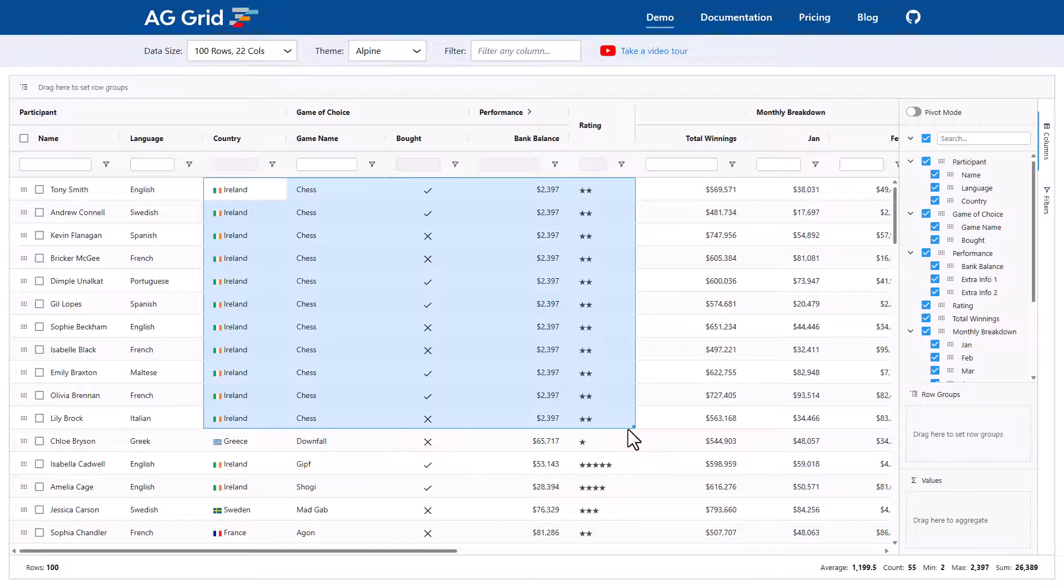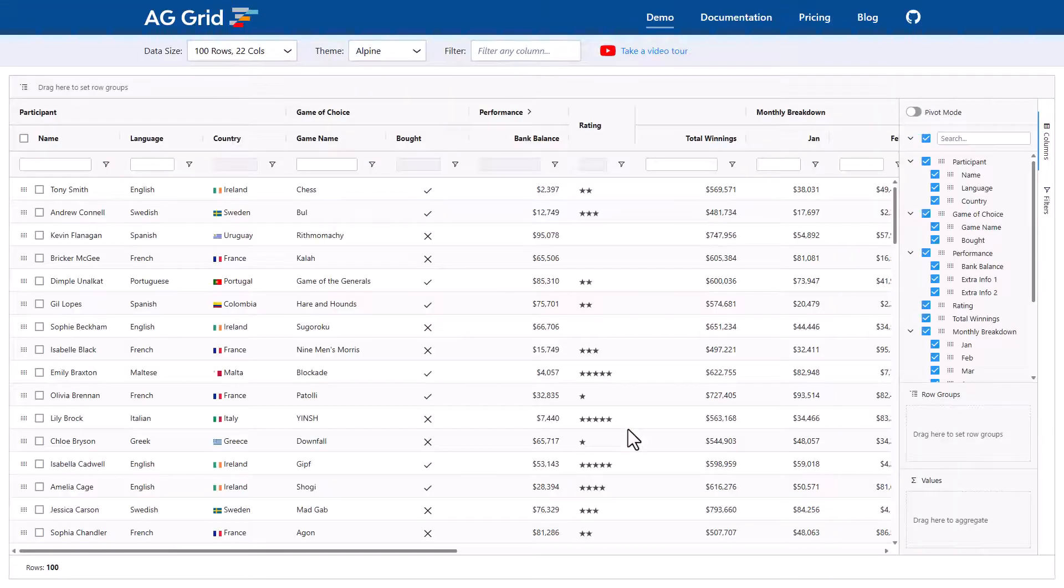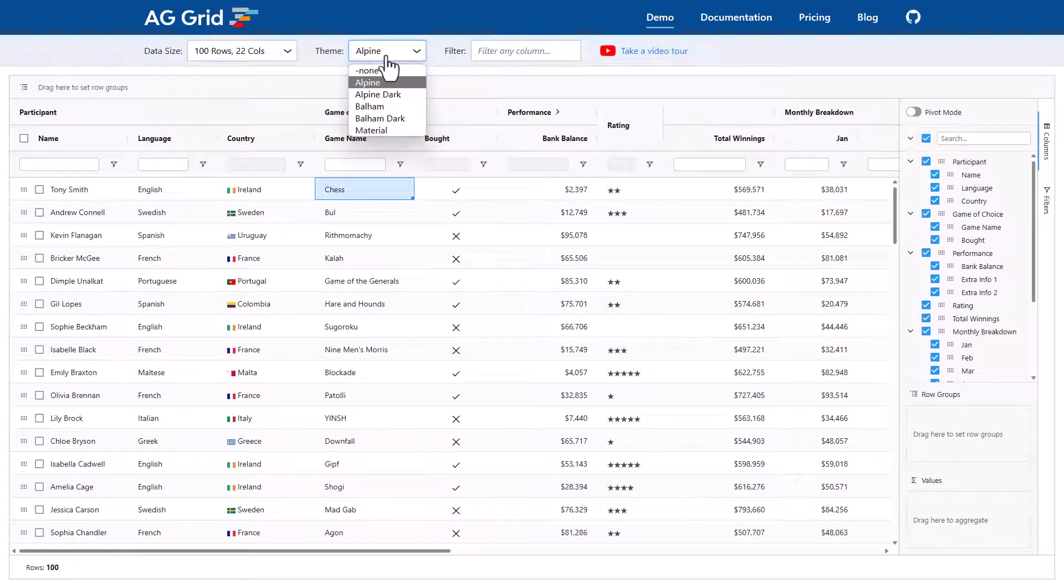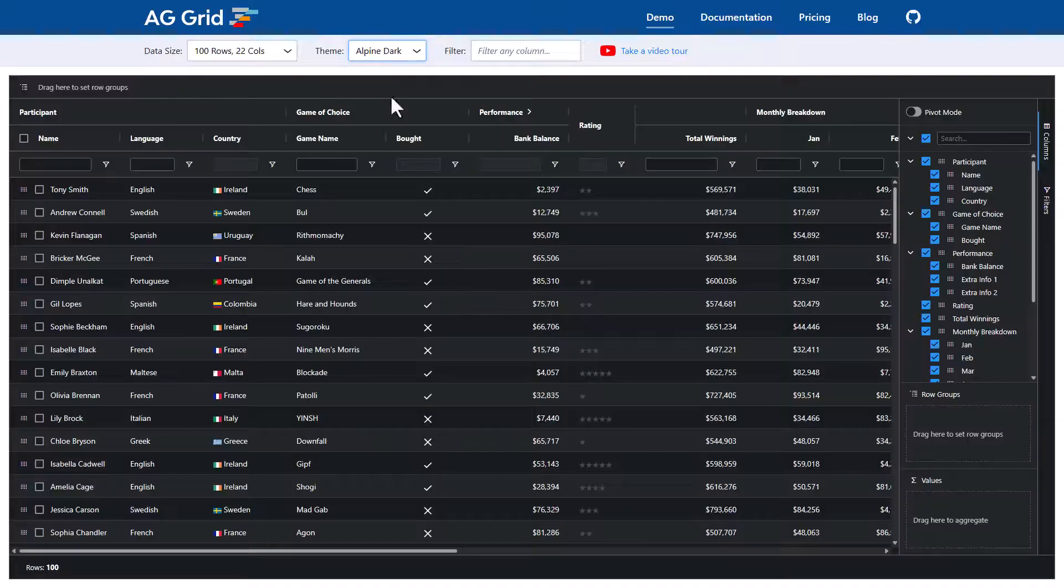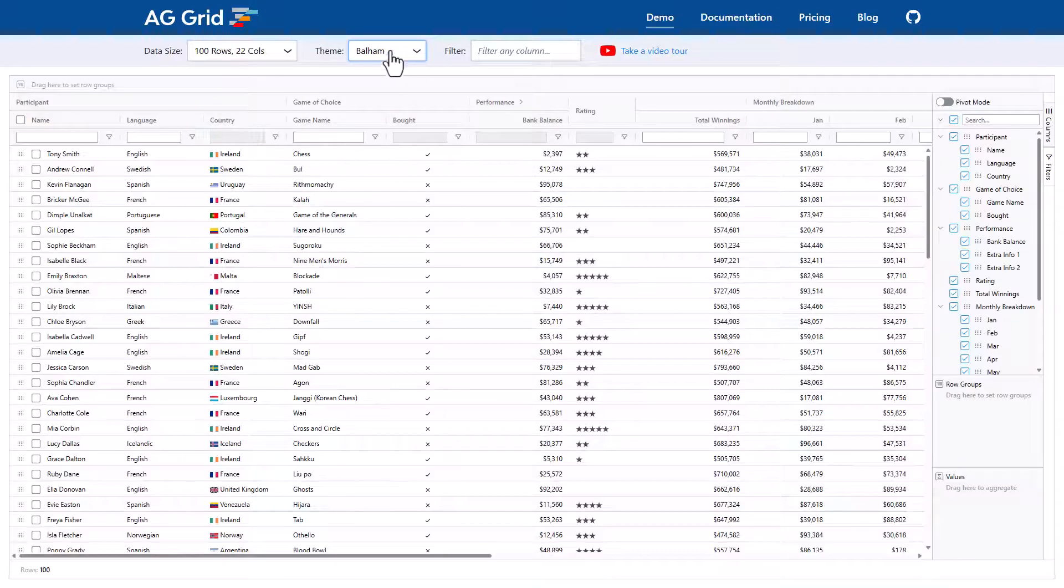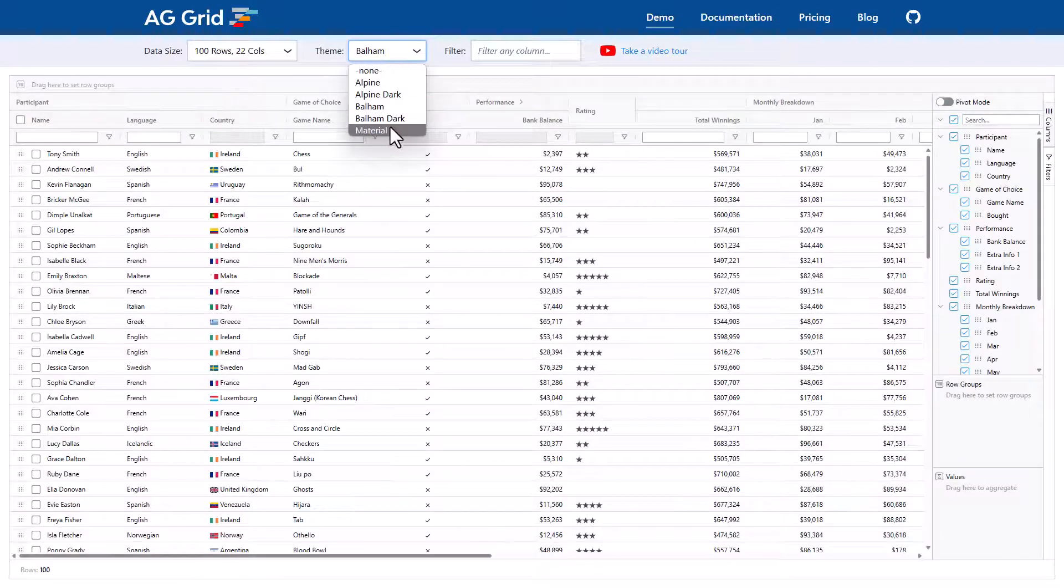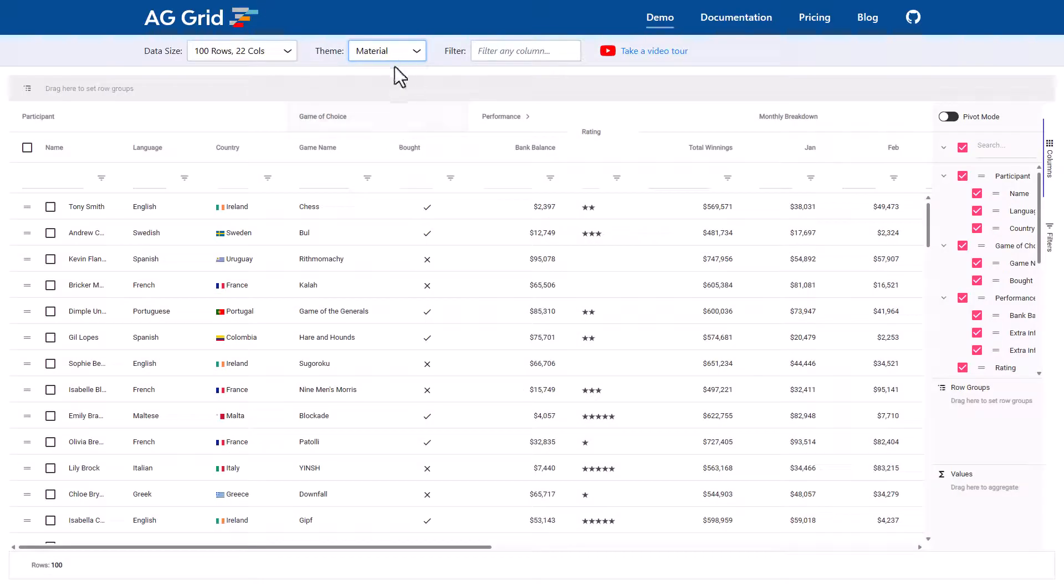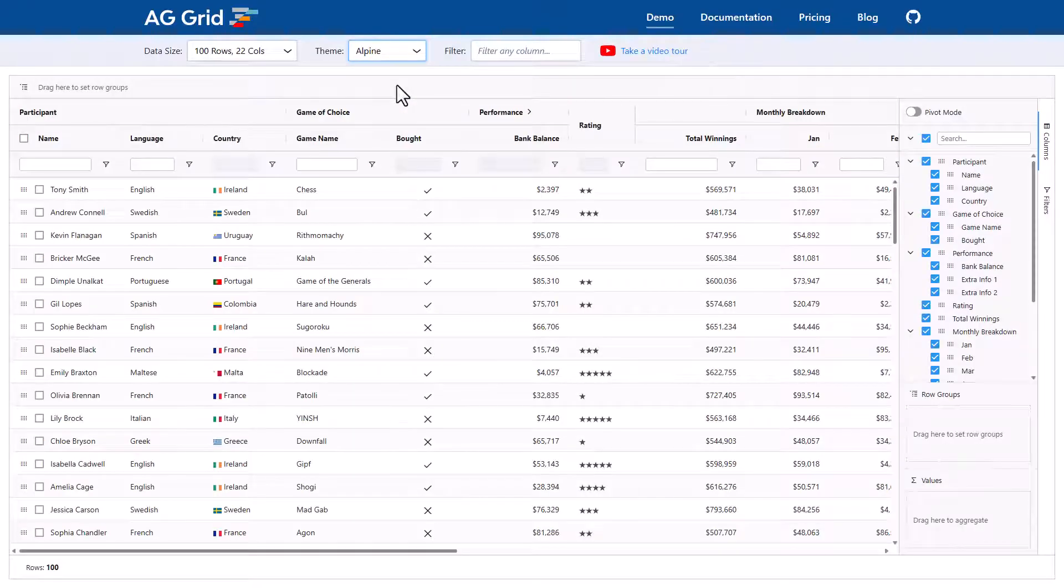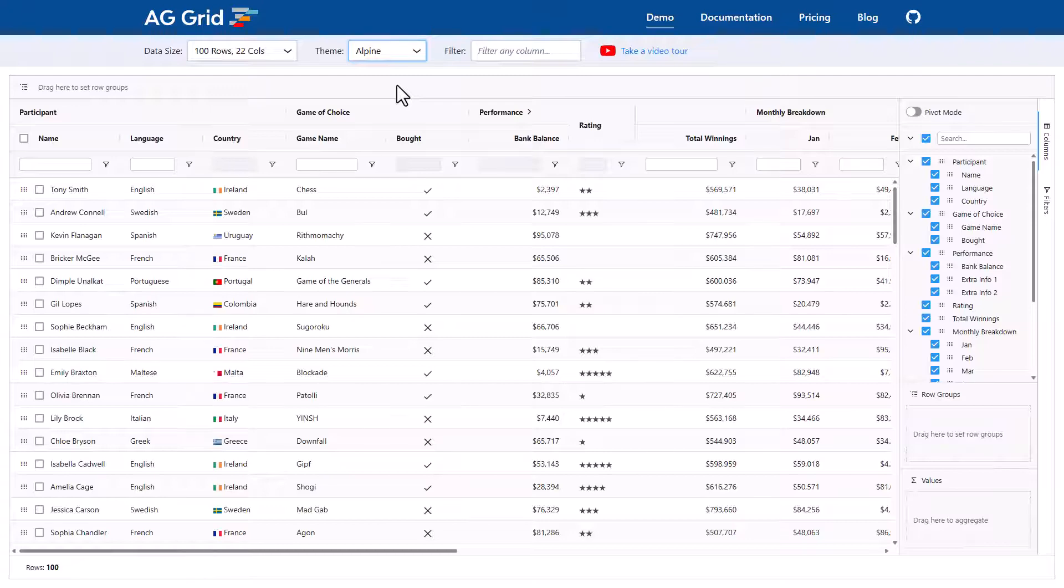Now let's refresh to get back to the original screen. The grid comes with lots of themes. Here I'm showing the Alpine theme. I'll move to the Alpine dark or it can move to the Balham theme or a material theme. You can pick any of these themes that you want and then you can further customize them with CSS variables if the theme is similar to what you want but you want to make some tweaks.